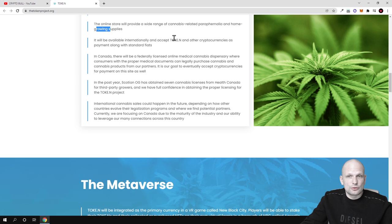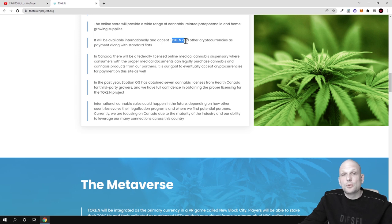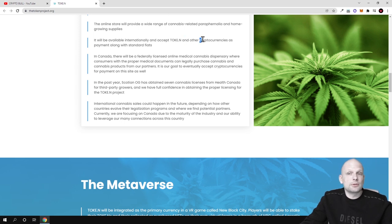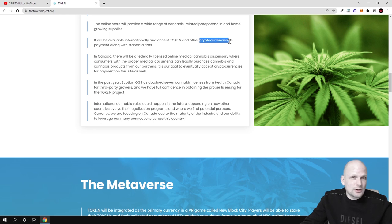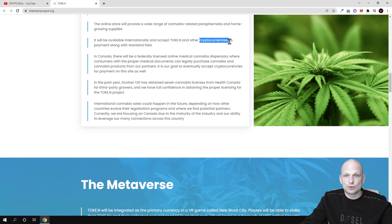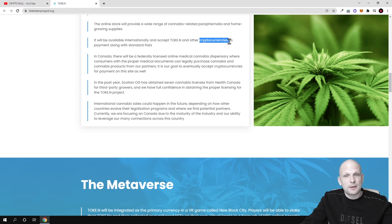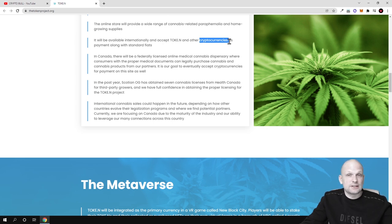You will be able to use this Tok.n and whenever you use this Tok.n you will get more discounted prices. You will also be able to use different other cryptocurrencies to interact with this online shop and buy these cannabis, buy these supplies, buy these tools for growing cannabis.